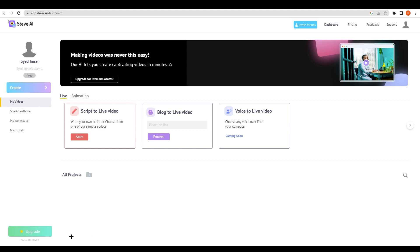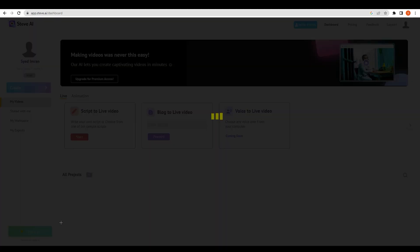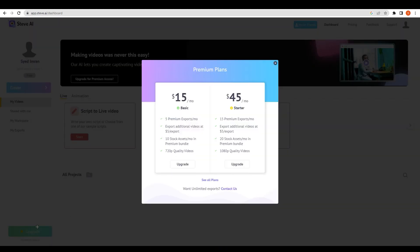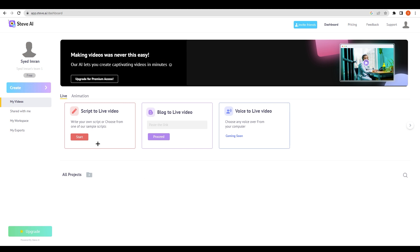I'm going to click on this update button for now just to let you know they have some premium features here. $15 per month for 5 premium exports, $45 per month for starter 50 premium exports per month. These are some things which you need to understand and you can click on see all plans if you want to.